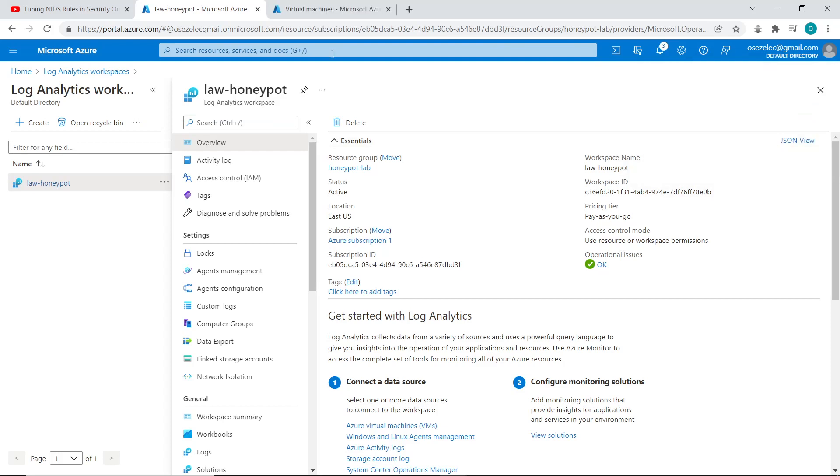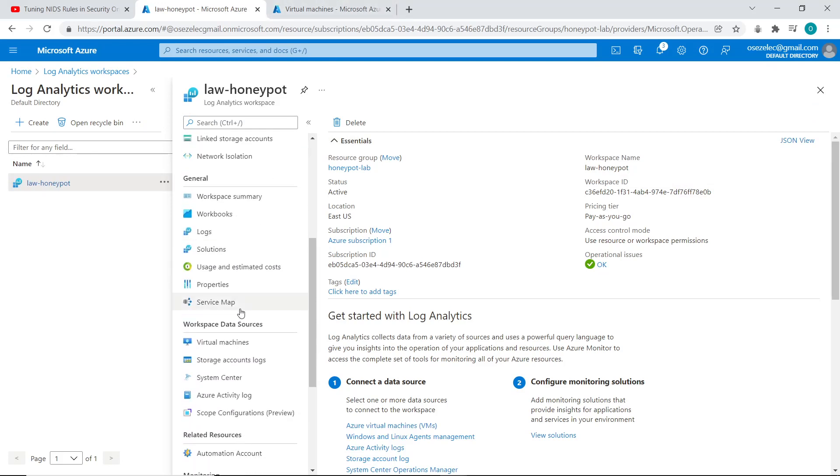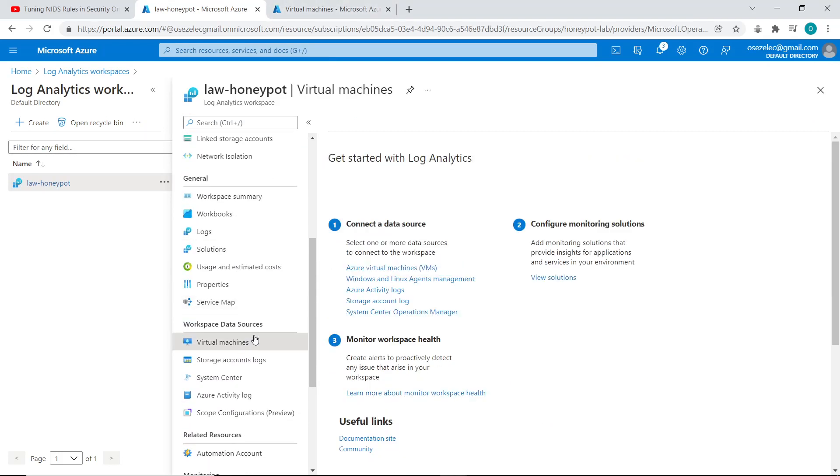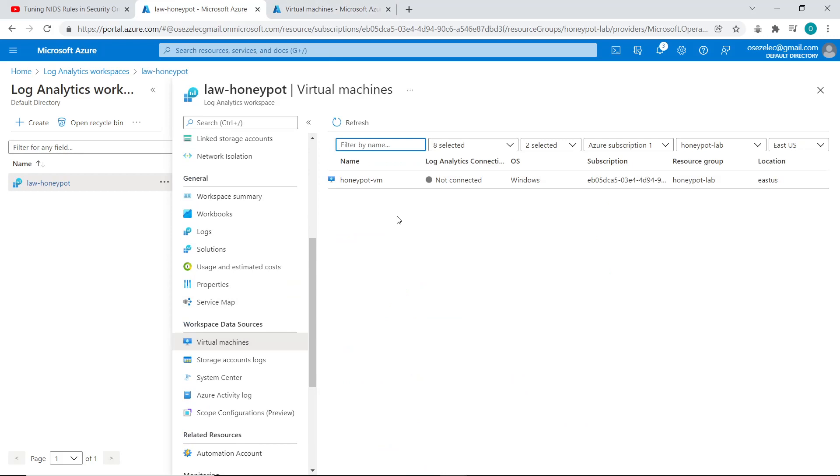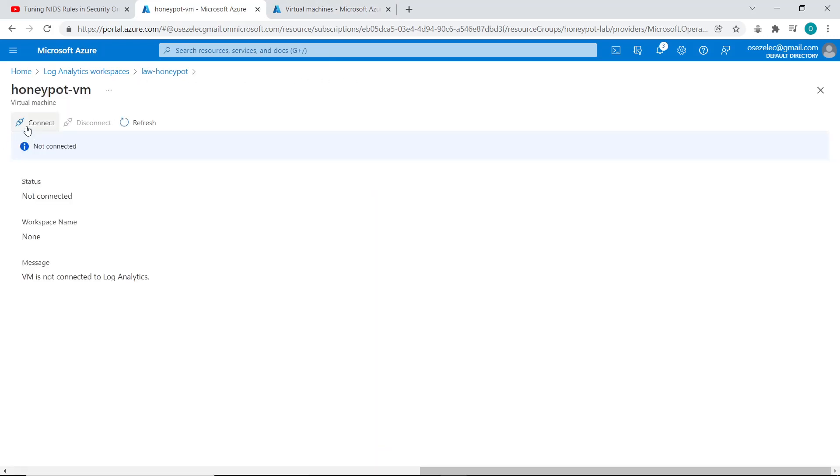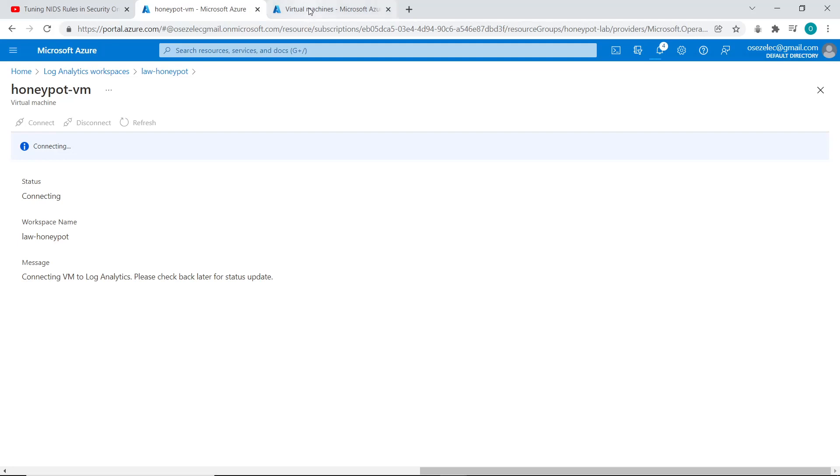The next step is to connect my VM, my virtual machine, to the log analytics workspace. So I go to log analytics workspaces, click on virtual machines, select my machine and just click on connect. So I'll wait for it to connect.